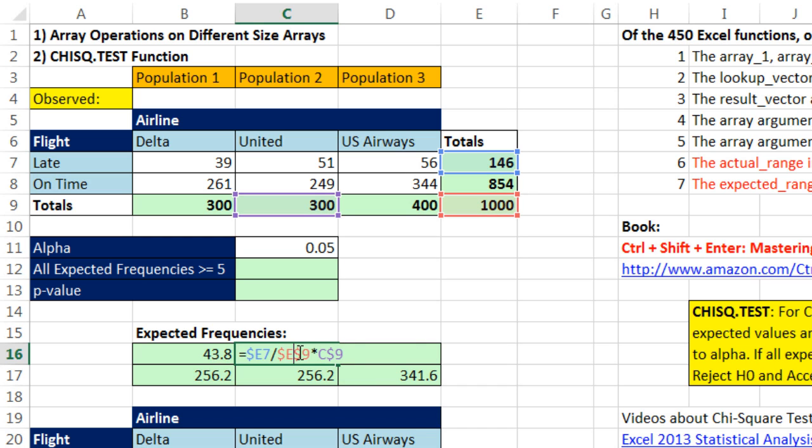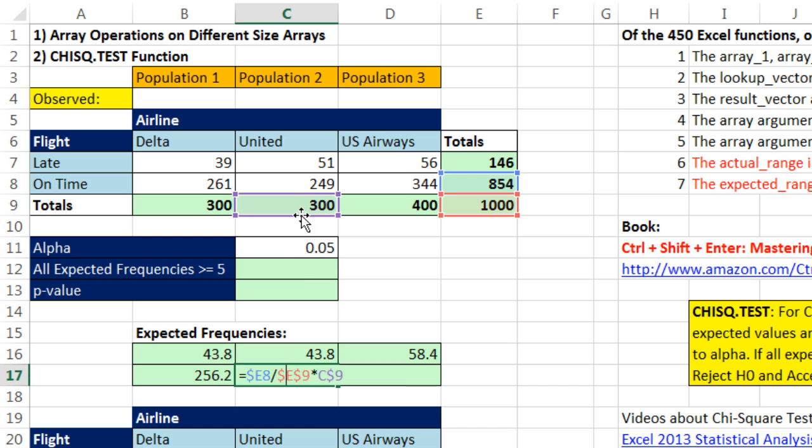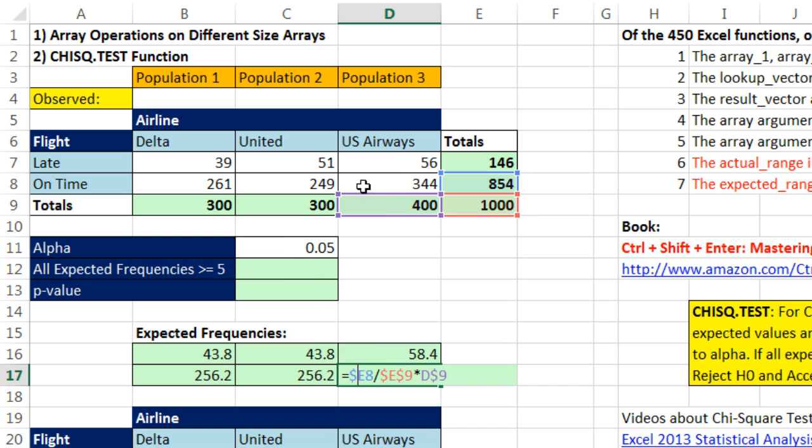And the 854 for count of on time is exactly locked all the way in this row. Not only that, but mixed cell references - there's that 300. But when I go down, it's locked. When I move to the side, it moves.